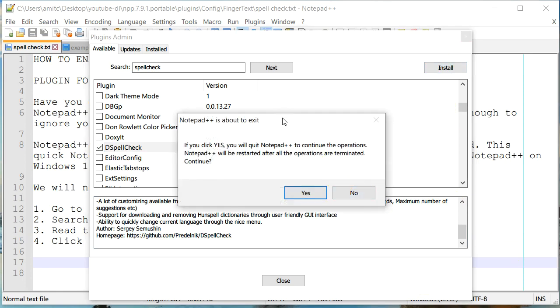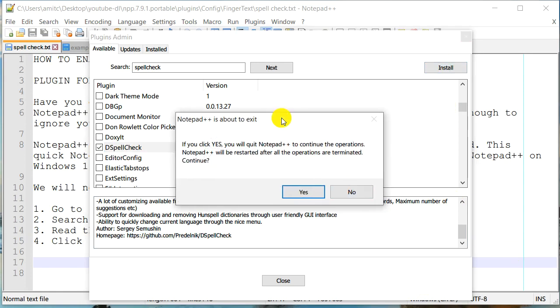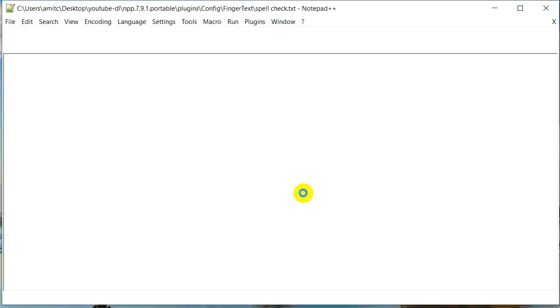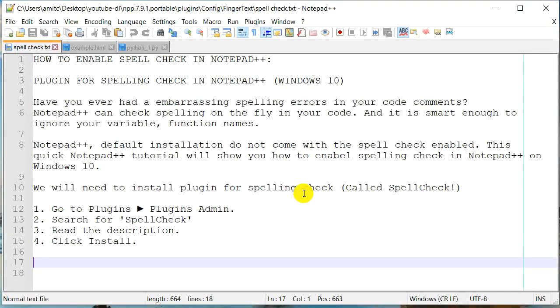And usually Notepad++ restarts in order to install this plugin. And so if you have any unsaved document, make sure that you save it before you restart. So I don't have any of those. So I'm going to click Yes. And it should be able to install this plugin.